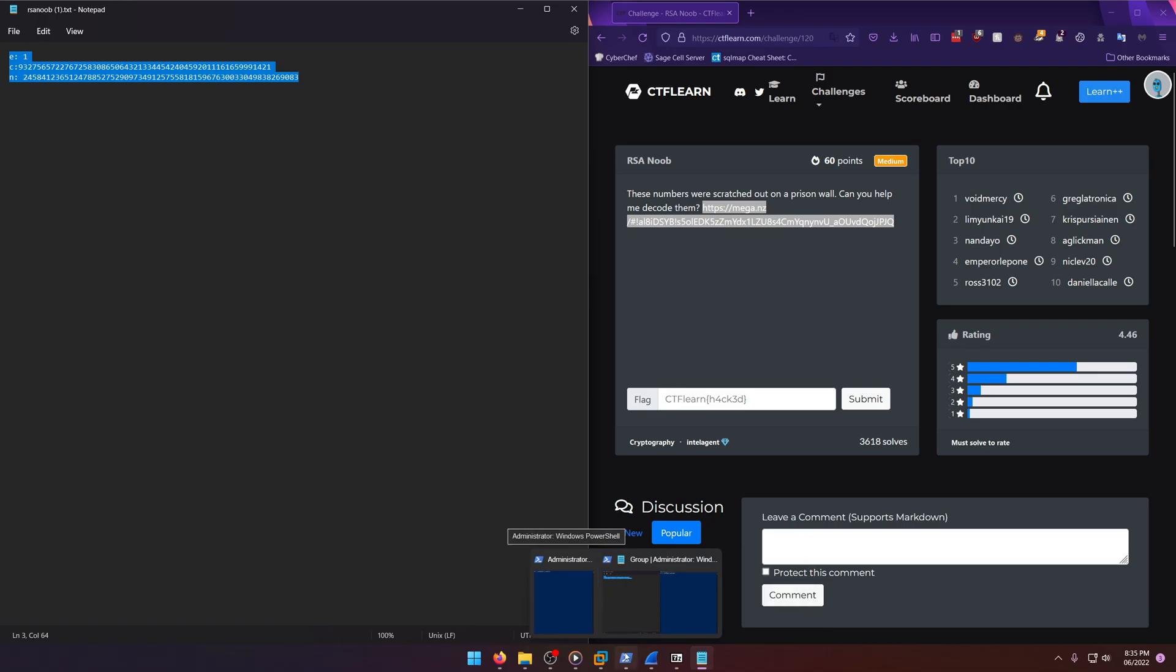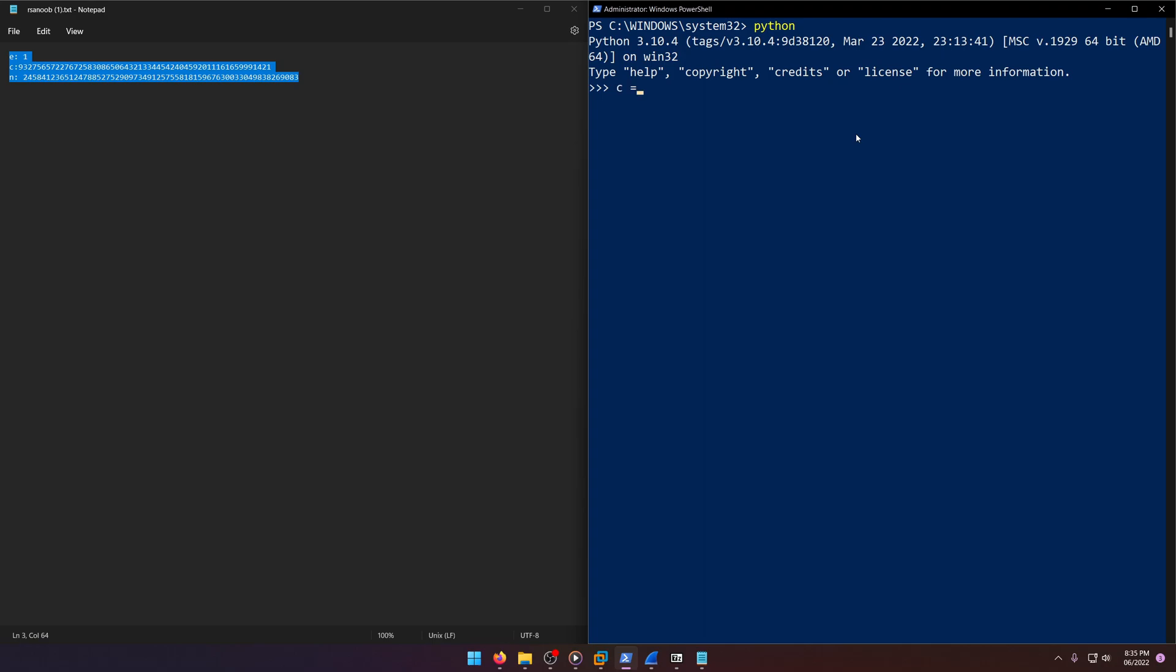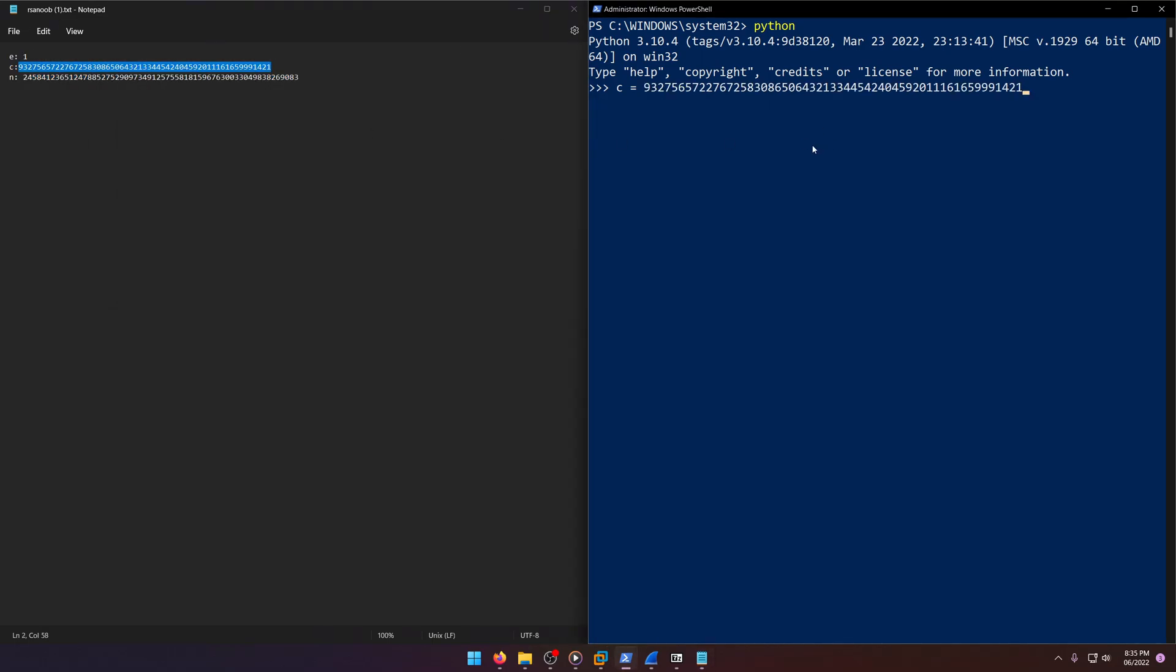So let's go ahead and open up my PowerShell terminal here and let's run Python. And let's go ahead and set up these variables. We're actually only going to use C and N. And you'll see why here in a second.